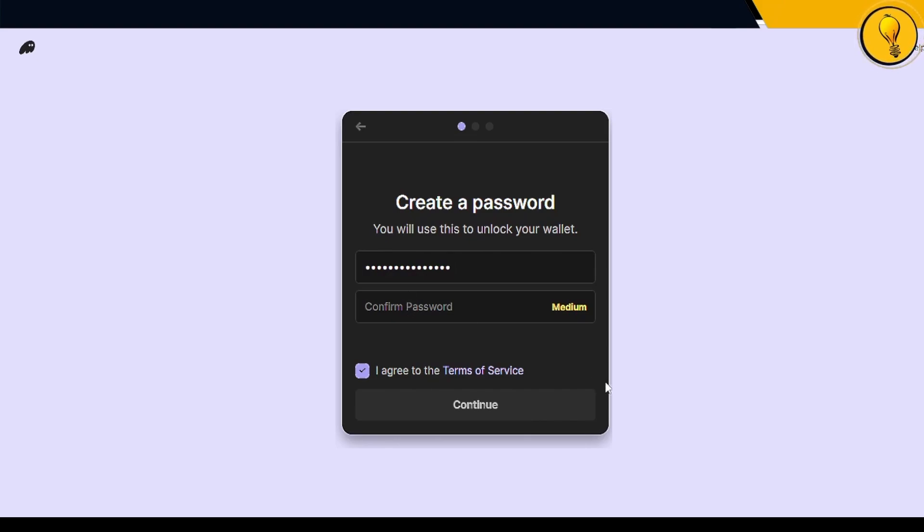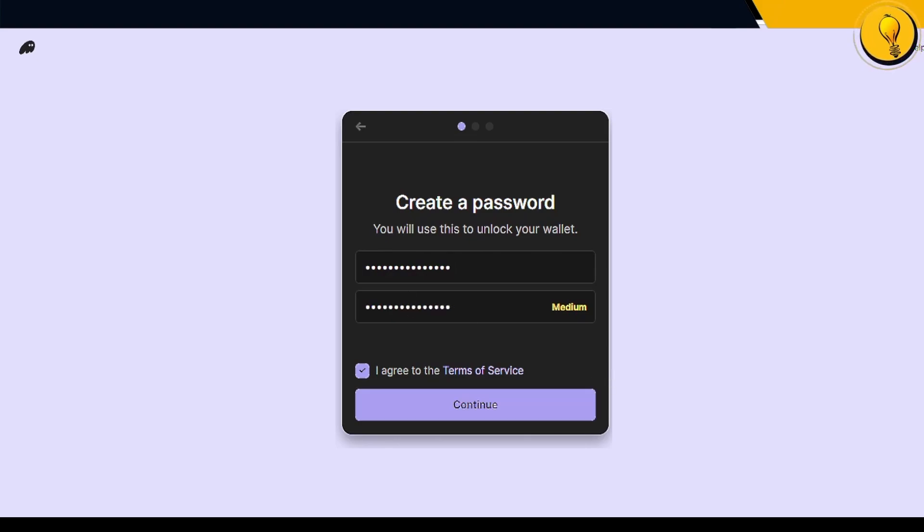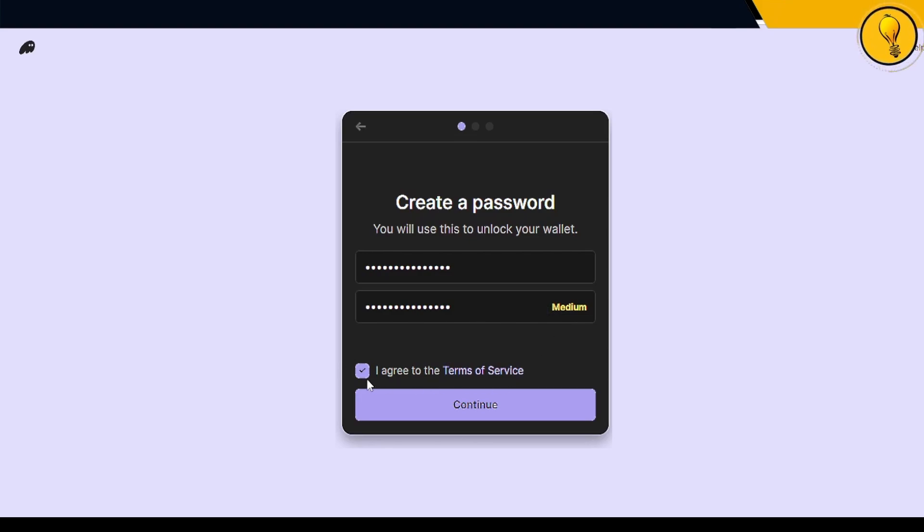It's going to ask you to confirm the password. Make sure it is a strong password and not a median password like mine, because Phantom will shame you for it by telling you that it's a medium level password. But anyways, this is a demonstration. I'm going to click on I agree to the terms of service and continue.